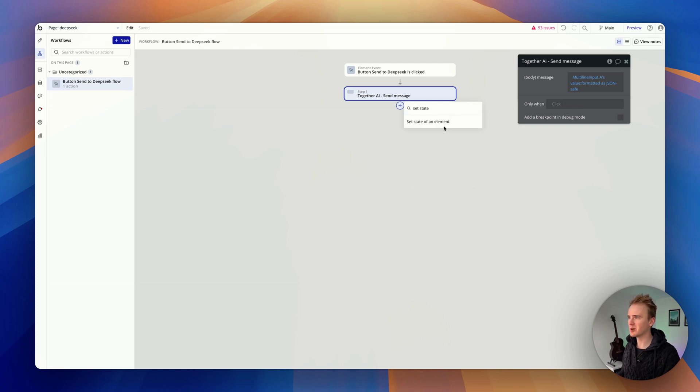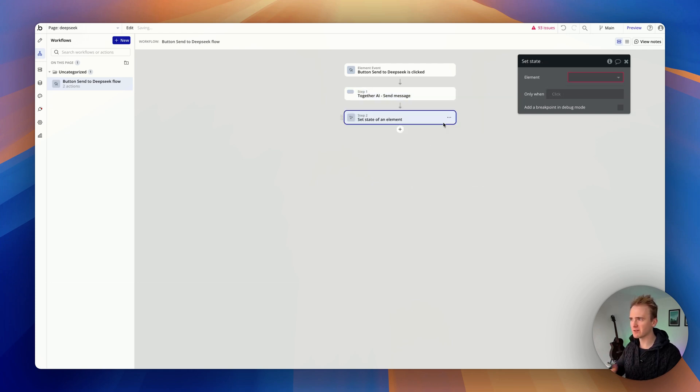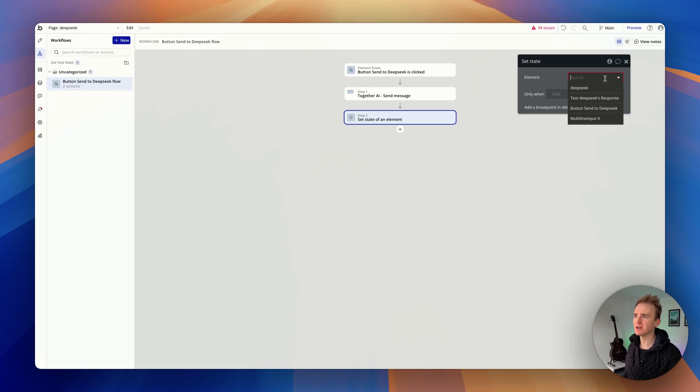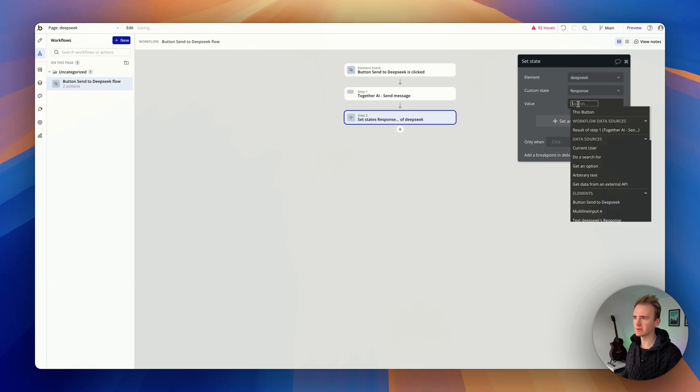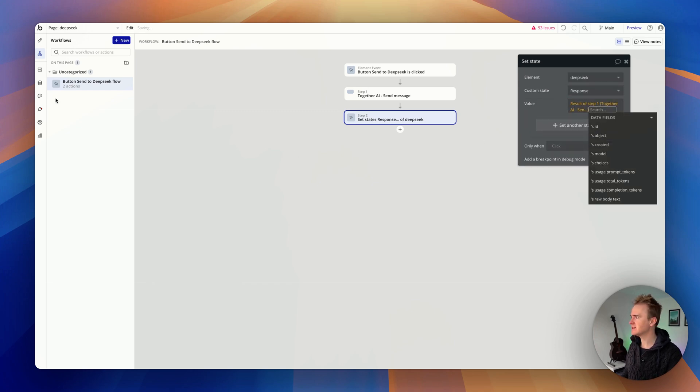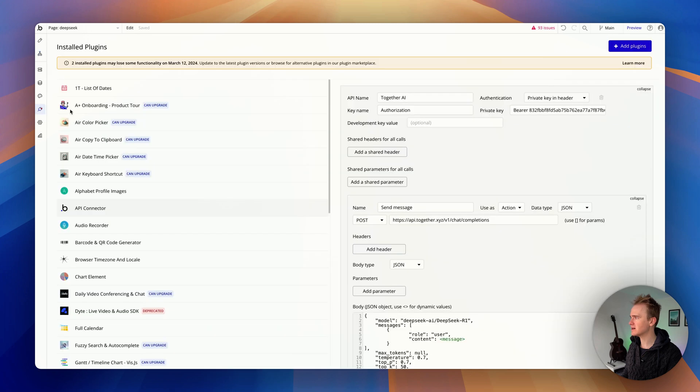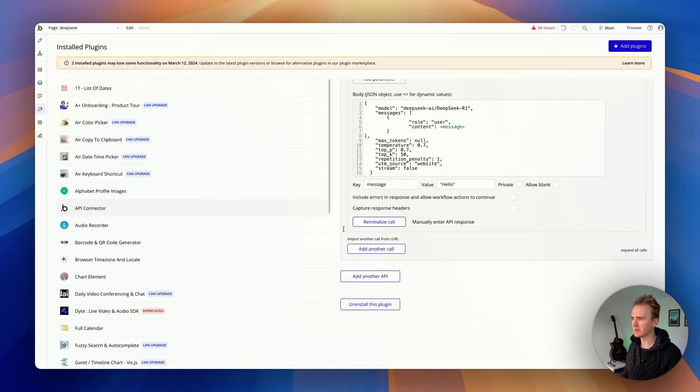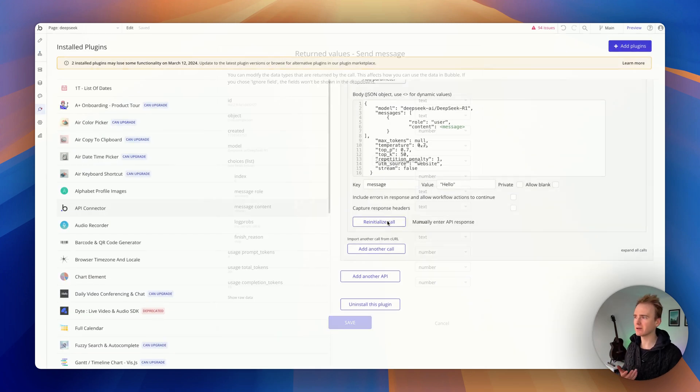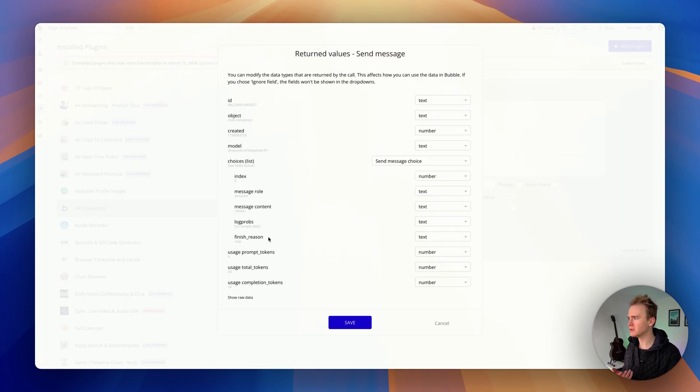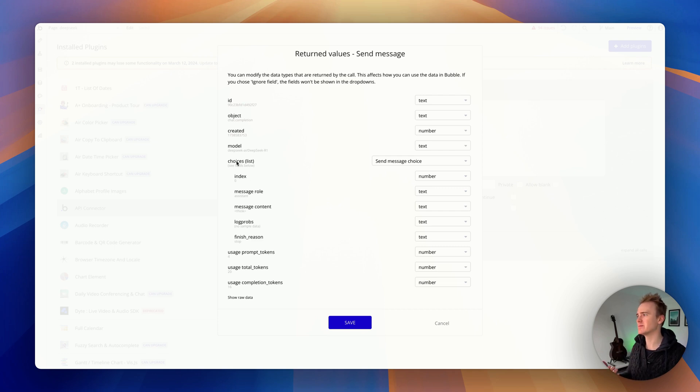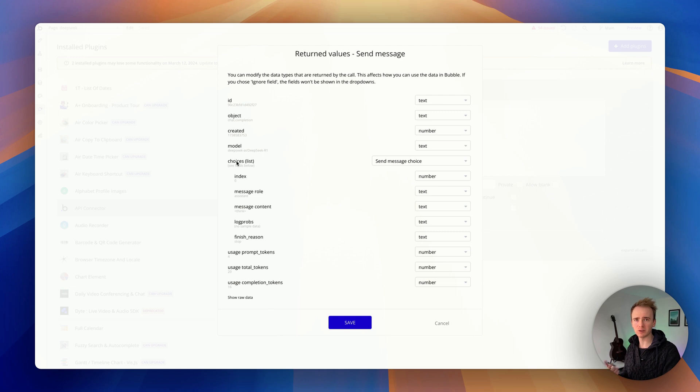I then want to set the state. This is my way of saving, although not saving to the database, the response. So I say here's my page, here's my custom state, and then I basically need to target—if I go back here, we can see all of the data we get back. We only actually are concerned about the message content. We are choices—choices is a list because you can ask for more than one version back. You can send an N parameter, so if N is three, you get three responses to your message.